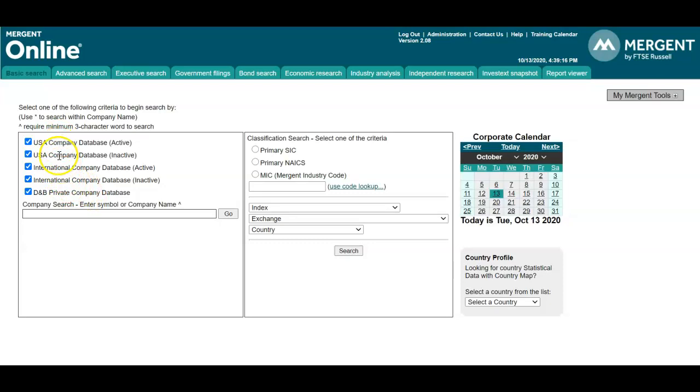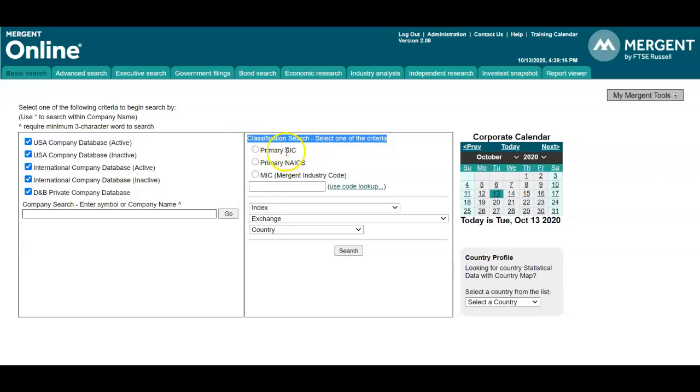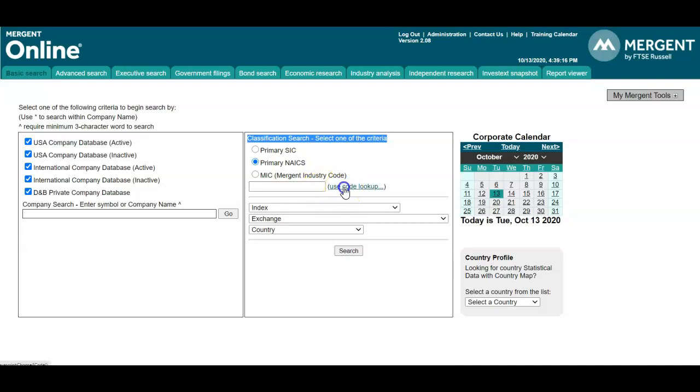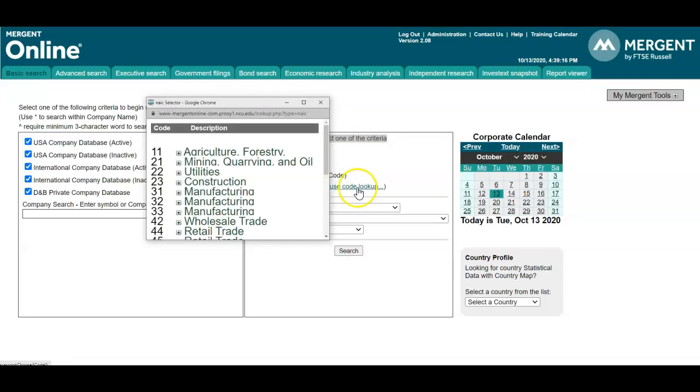Once you have identified the types of companies, head over to the classification search box. Here you may select one of the three radio buttons to search. Let's search primary NAICS. If you're not certain what the industry code is, you may use the code lookup link here.